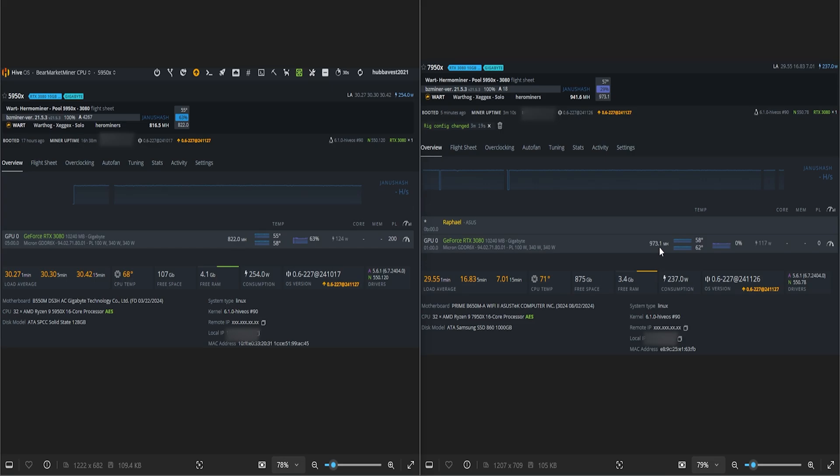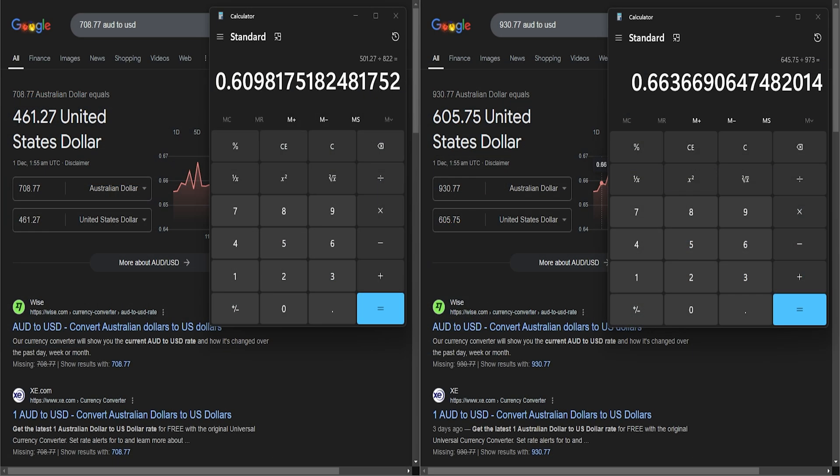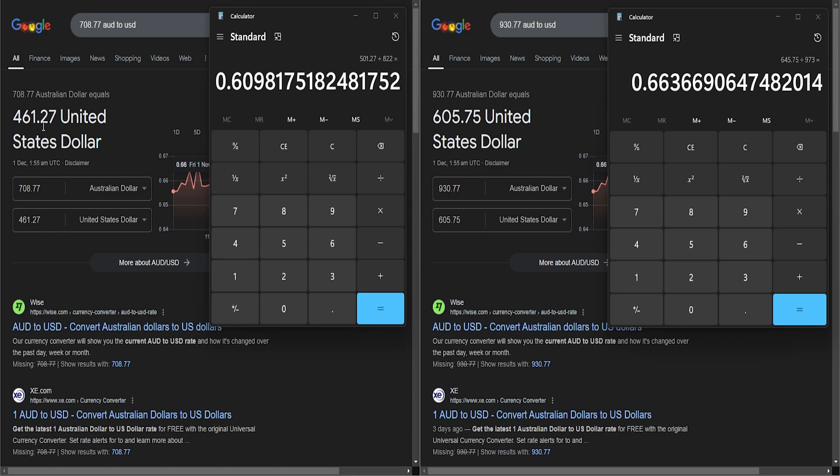822 megahash on the 5950X and 973 on the 7950X. The dollar per hash score - as you can see on the left, we've taken the 708 AUD converted to USD, this is the 5950X, and on the right the 7950X. We've also added an additional 40 bucks just to allow for that cooler, cheapy RAM, cheapy SSD as well, to spit out an overall cost per megahash.